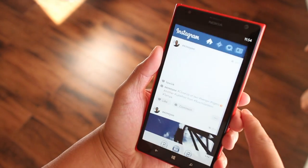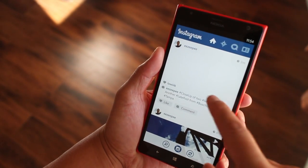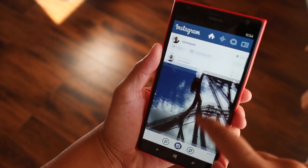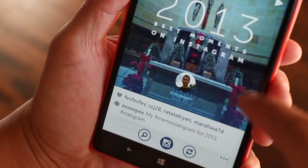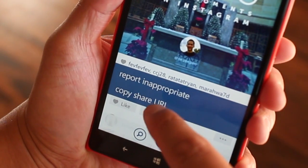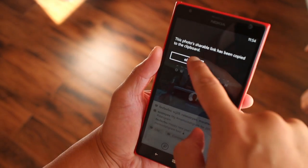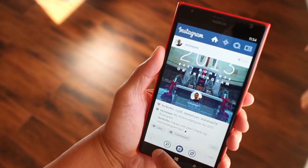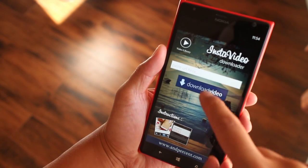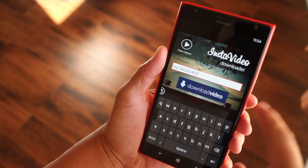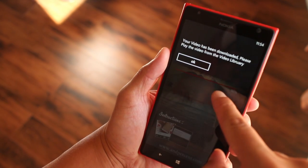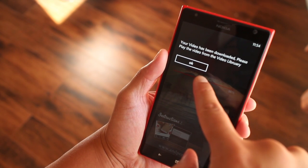I'm going to open up Instagram Beta and look for a video. I will click on the three dots below the video and then click copy share URL. Then I will go back to Insta Video Downloader and paste it right there, then click download video. The video has been downloaded.